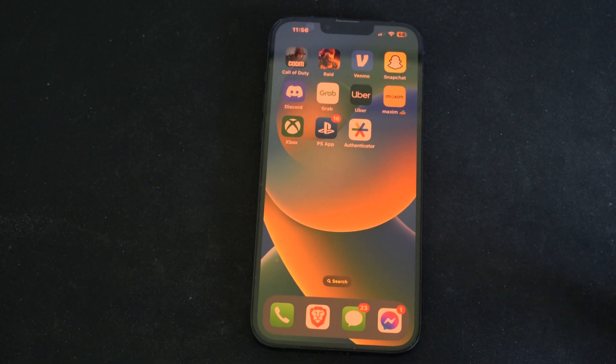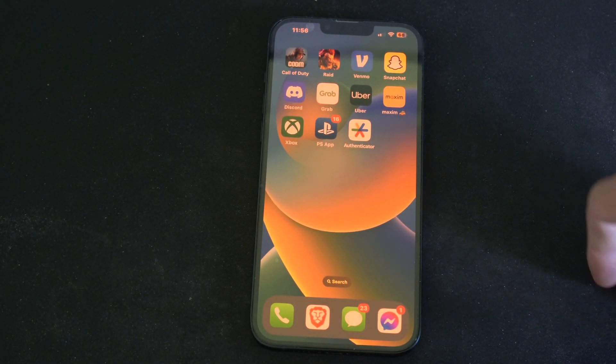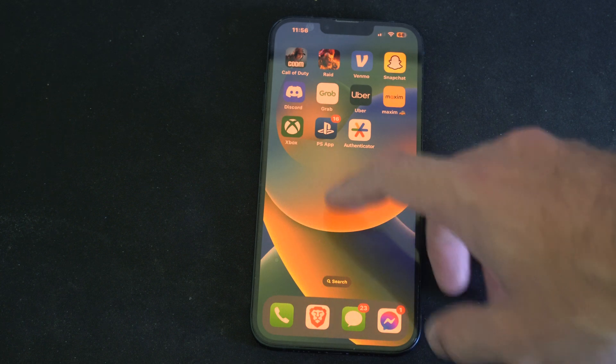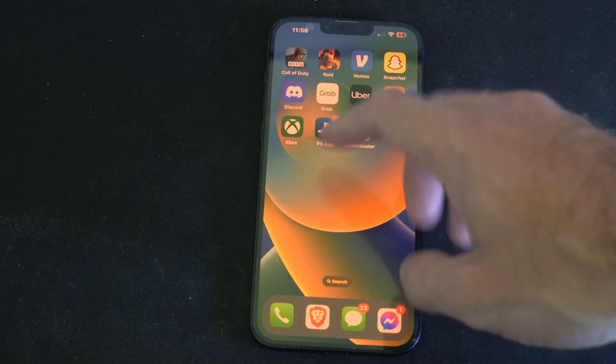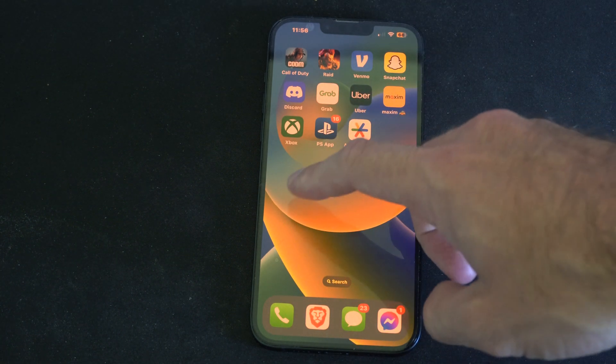Hello, this is Tim from YourSake Studios. Today in this video, I'm going to show you how to play your PS5 games on your iPhone. And you can do this over an internet connection — it's rather easy.